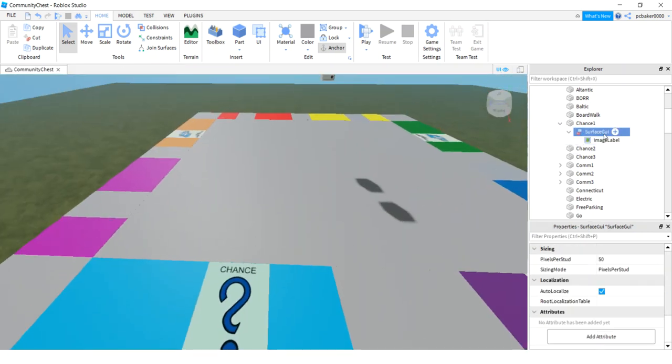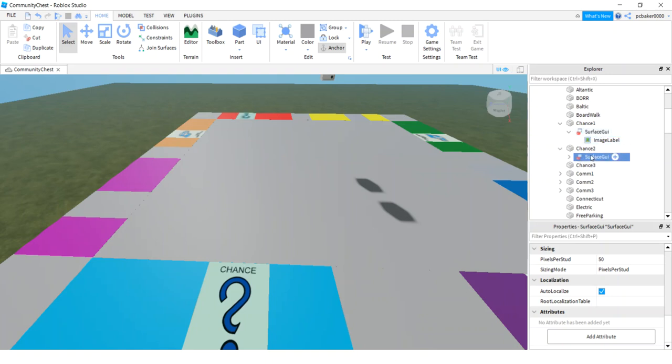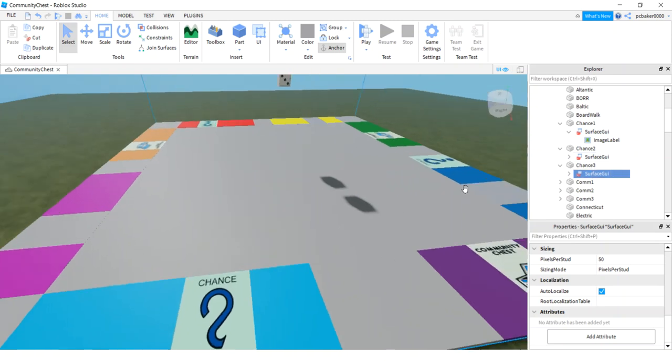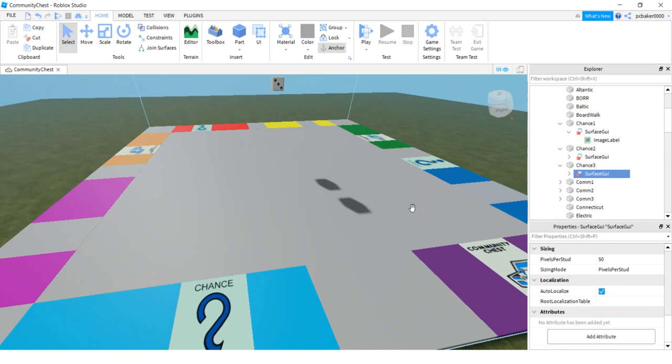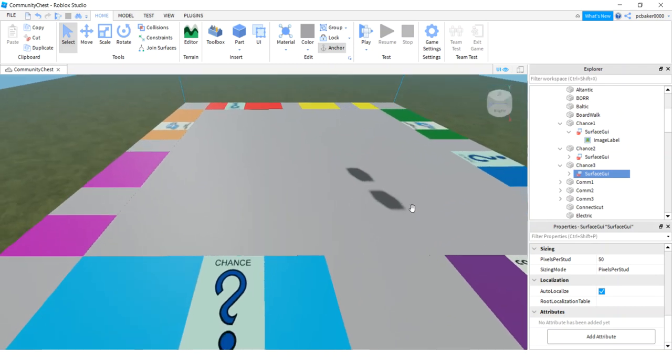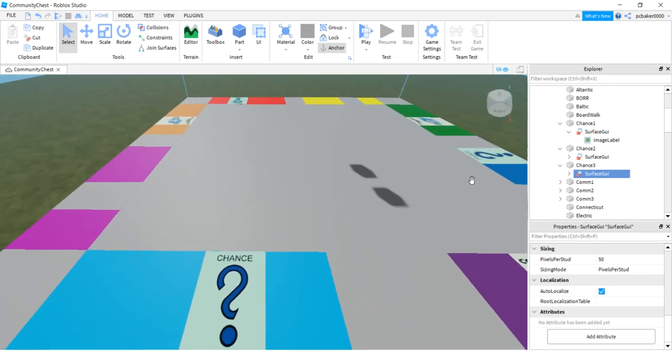All right. Now what we're going to do is just click the surface GUI. Control D. Bring it down to chance. Chance 2. So it popped up over there. Control D. And chance 3. There we go. It's facing in the right direction. I like that.